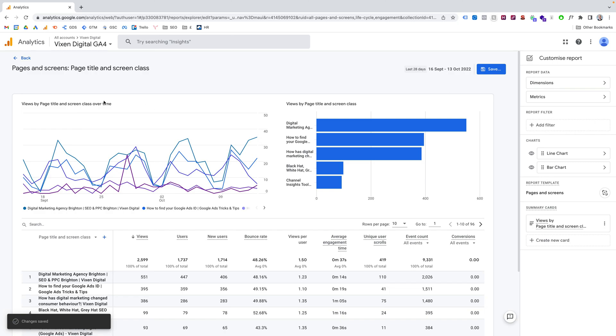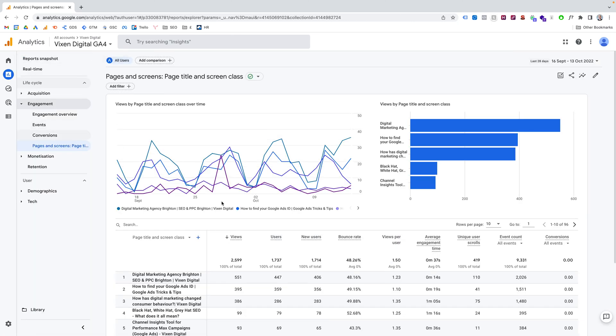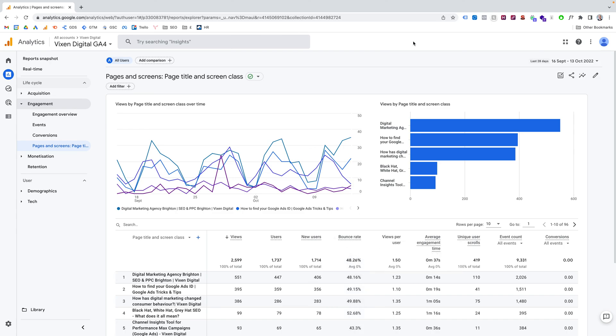And then that bounce rate will always appear now. From now on, on this Pages and Screens report, you'll always have bounce rate here. And that's how you do it. It's really simple. And that's how to find bounce rate in Google Analytics 4. Hopefully see you next time.